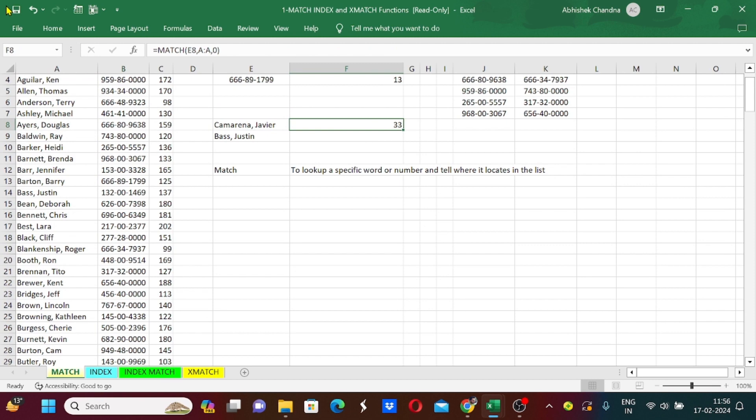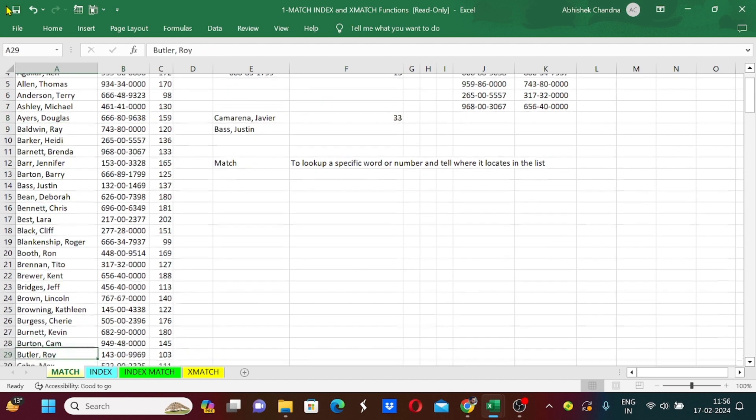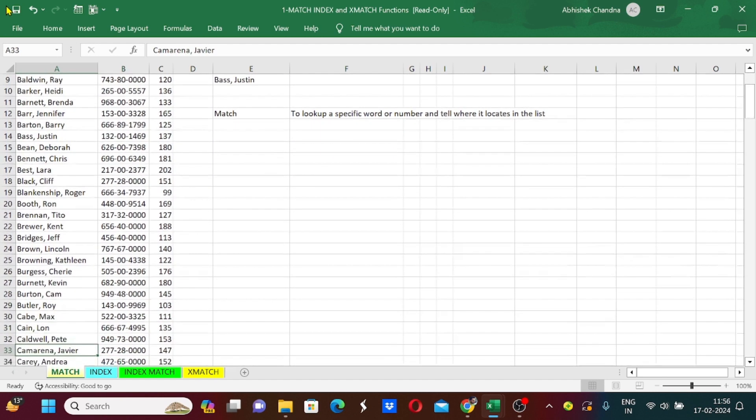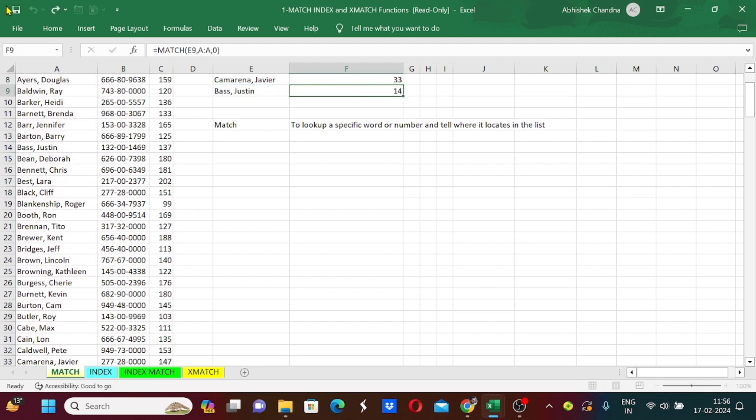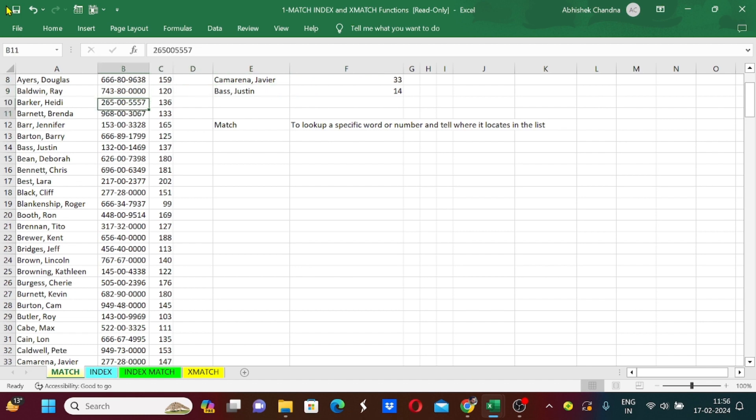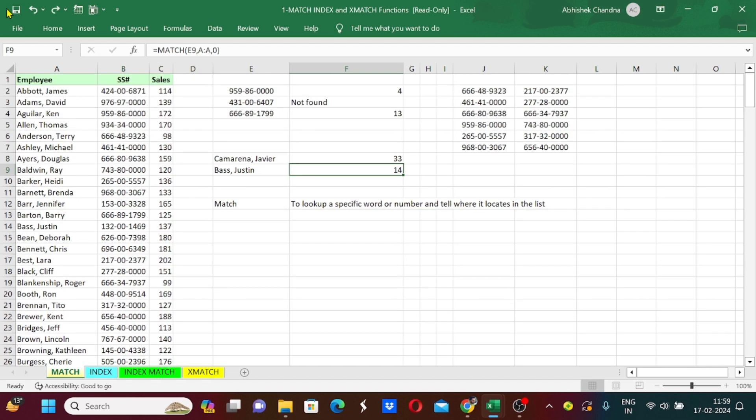We can see that it has provided me the row number 33, which means this name is located on row number 33 in this column. You can check that, here it is: Cameron Javier. Now I'll just do it like this. Bass Justin is located on 14th row. This is how we can do that.